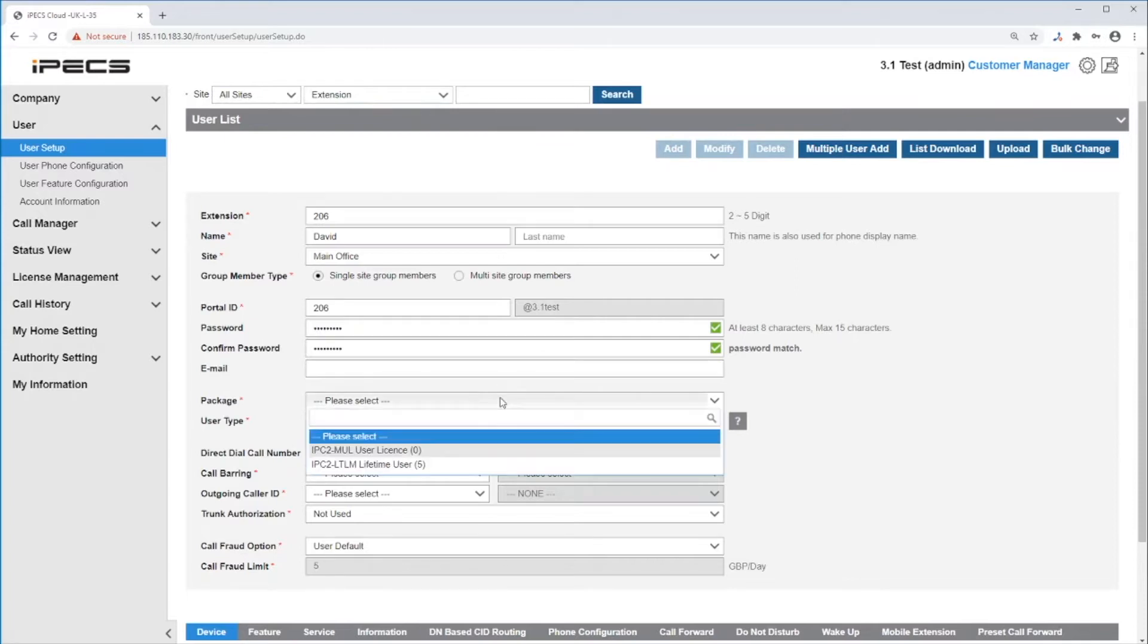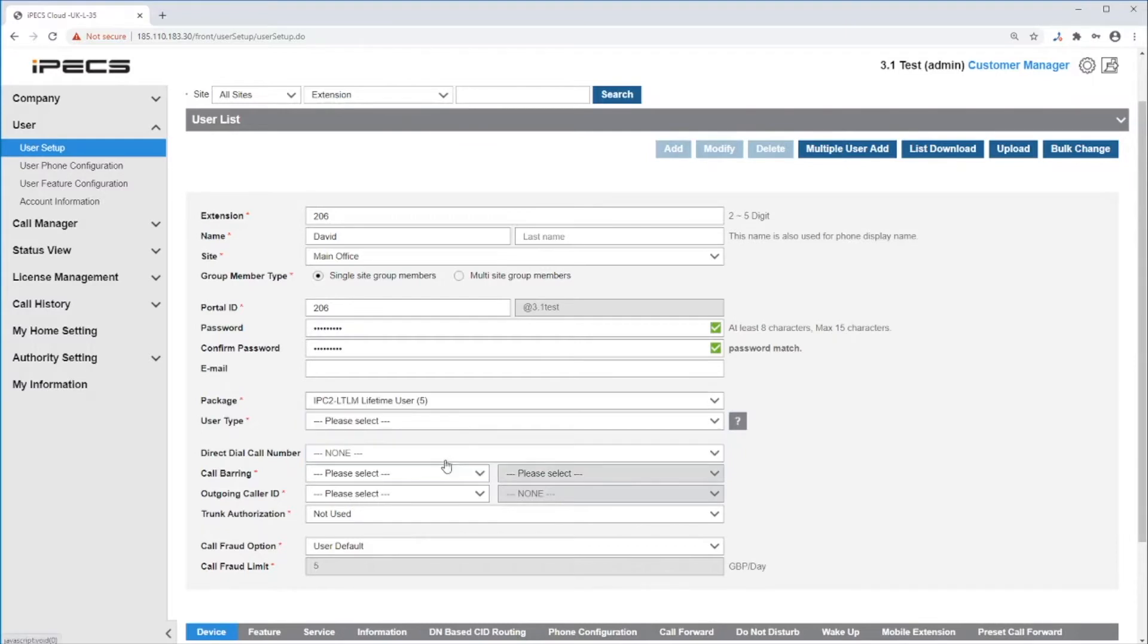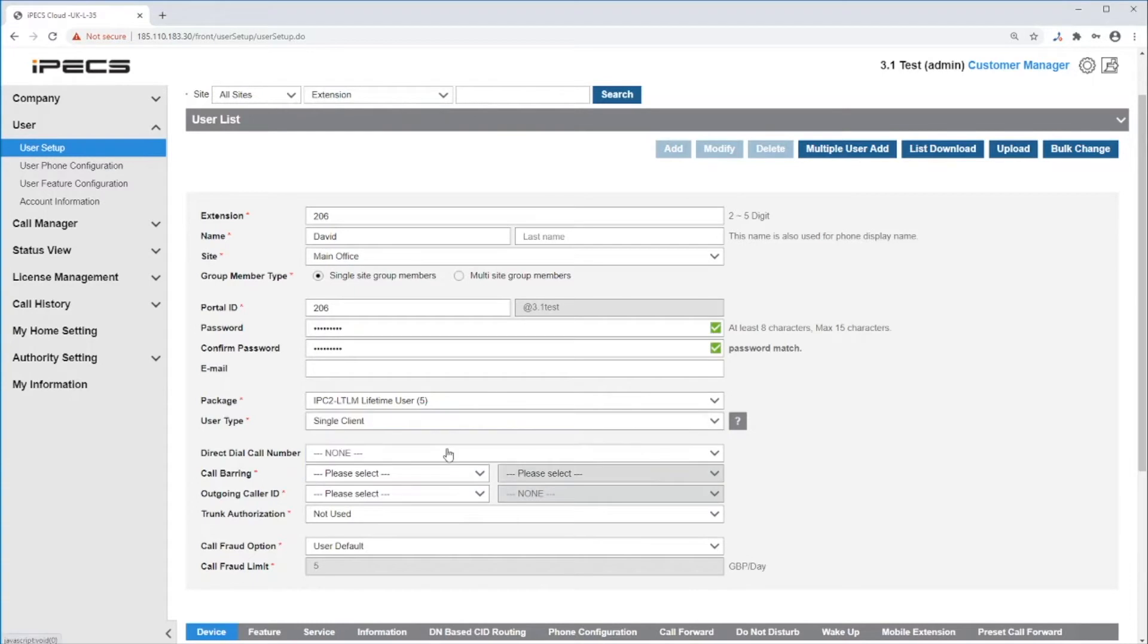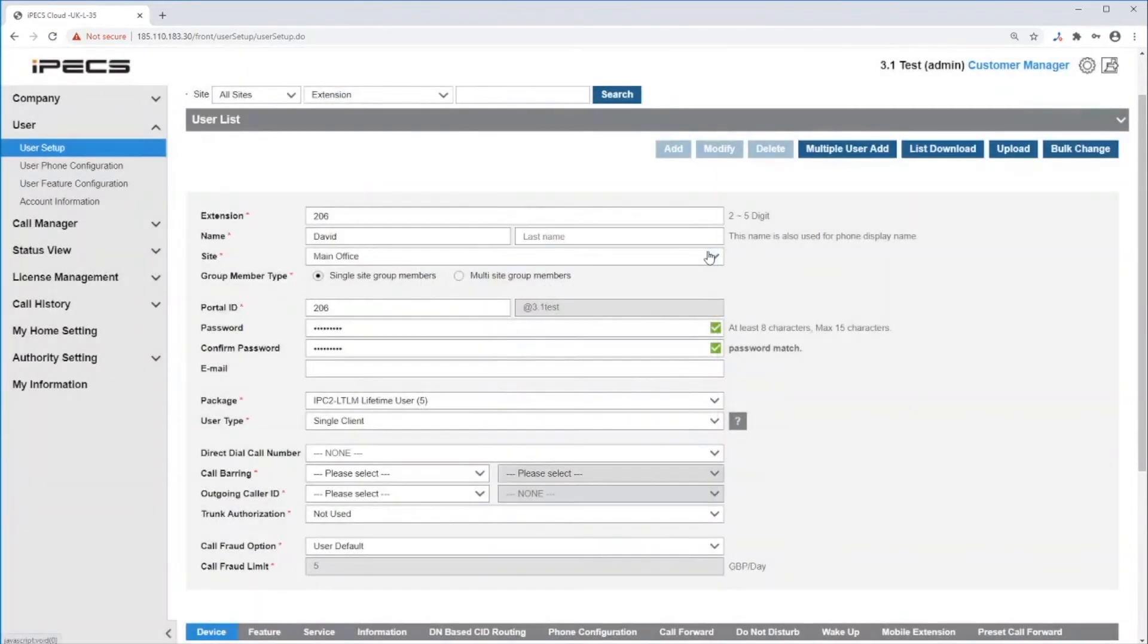Next, package. This is the user's license, and if you do not have any, please contact your administrator. Under user type, you can select if it will be a single or multi-client. The question mark will tell you which devices can be a multi-client, like an ELG phone and a soft client. If you only need one device, set it as a single client.